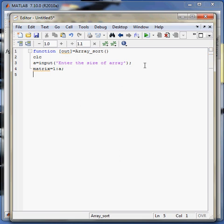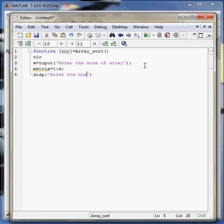So now I will display another message: 'Enter the numbers.' The user will start entering the numbers, so I need to store those numbers in my array which is matrix.